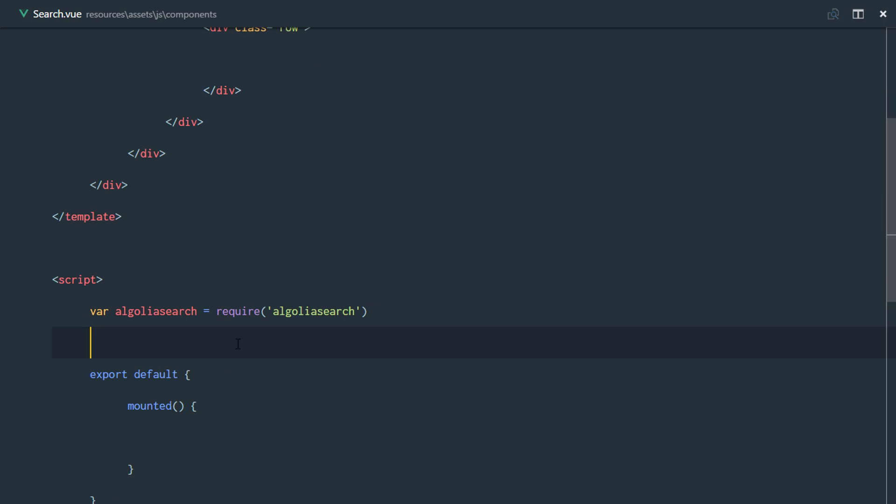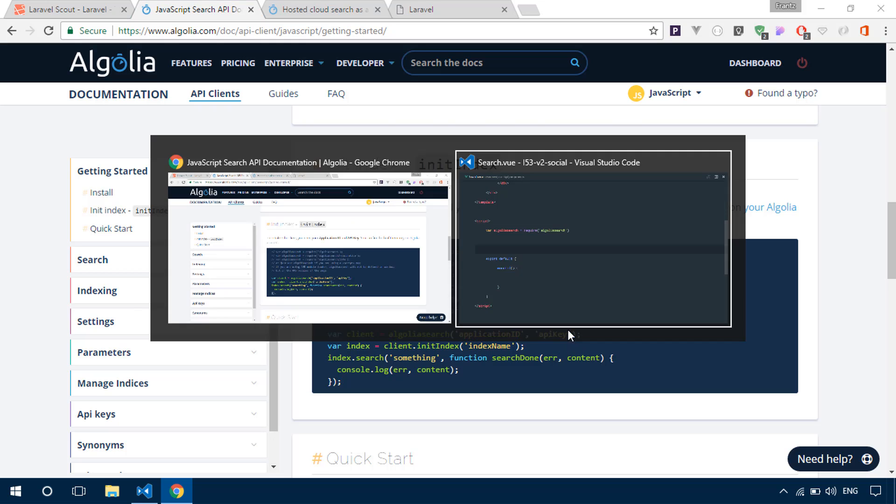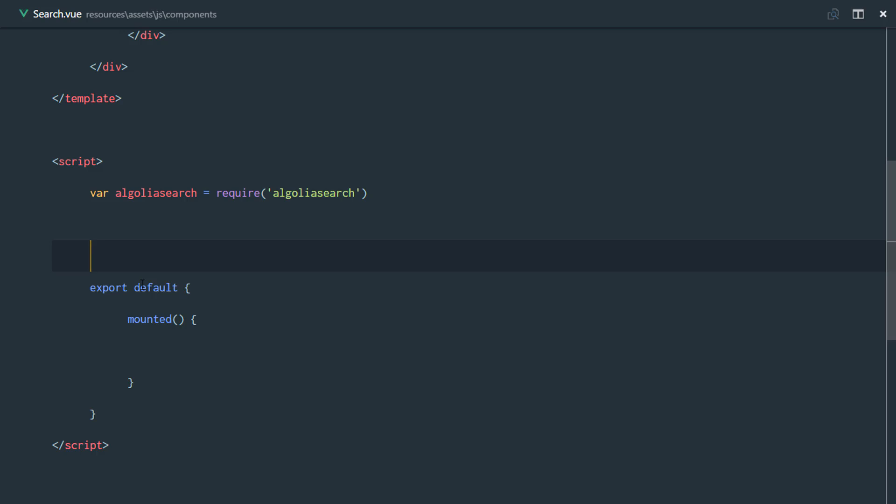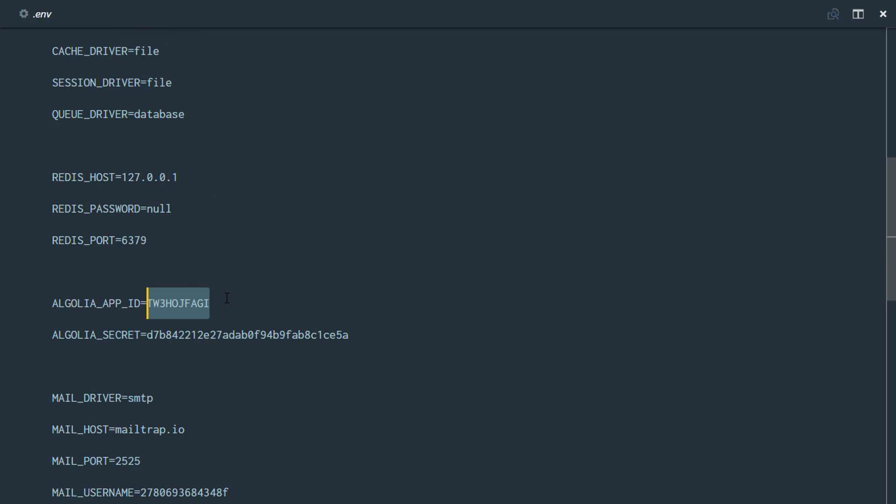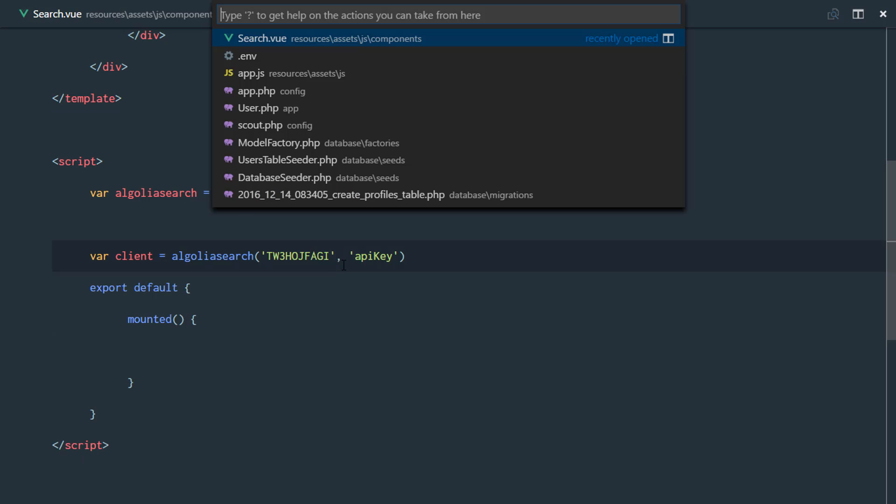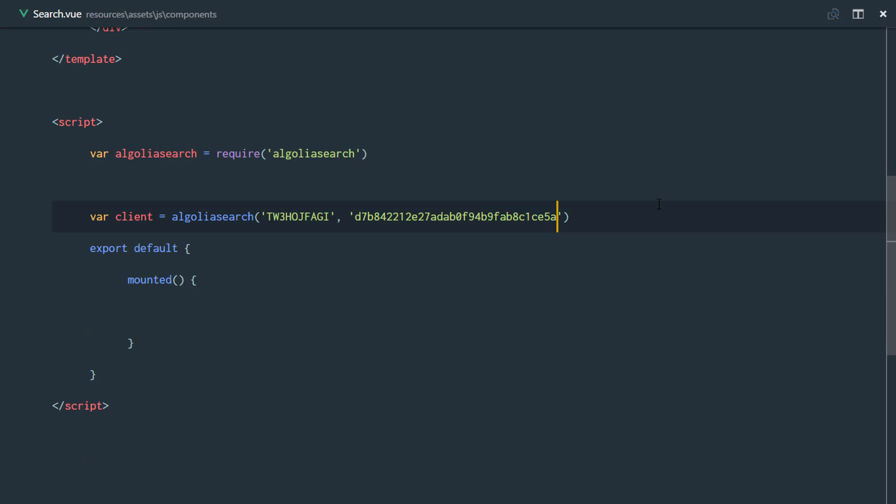And the first thing we need to do is import our Algolia search. So we require Algolia search. The next thing we need to do is just initialize the clients and we use the app ID and the API key. So we'll just initialize the clients right there and we'll get the application key from our .env file. So here we have the app ID and we also need to get the API key. So that's the client set.